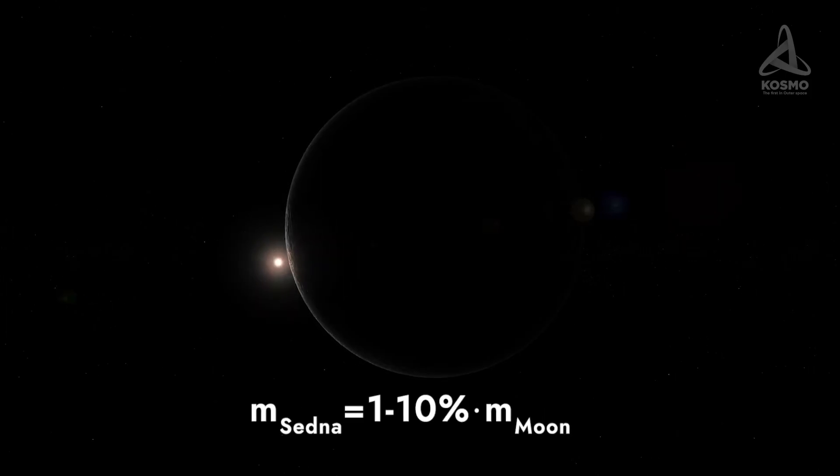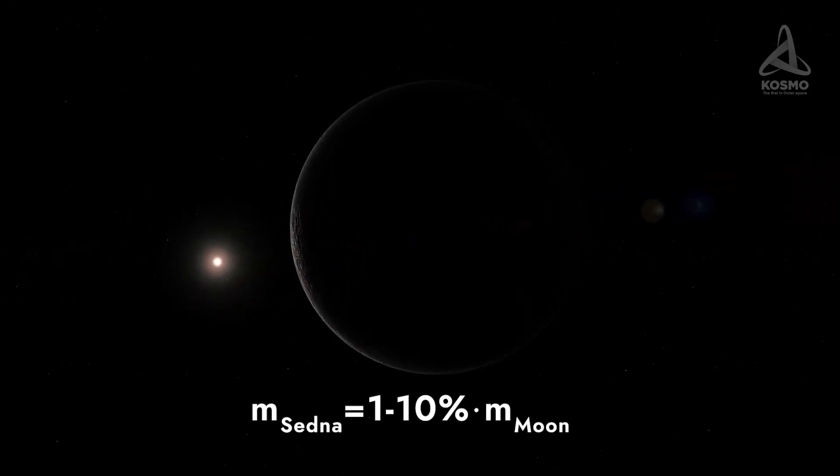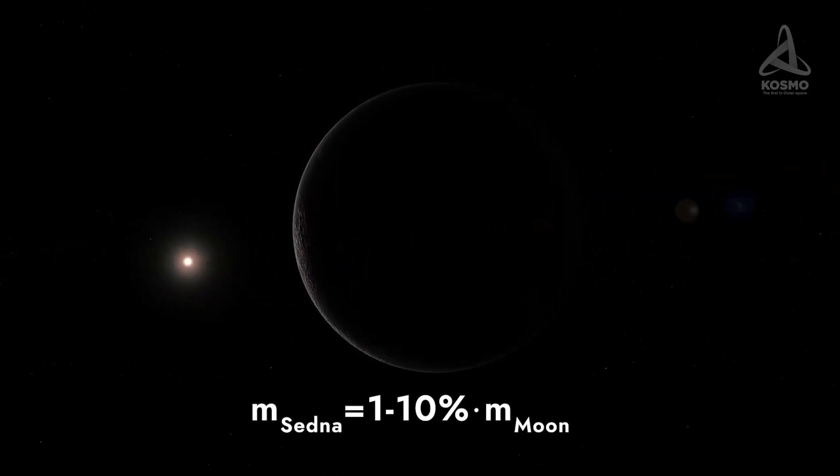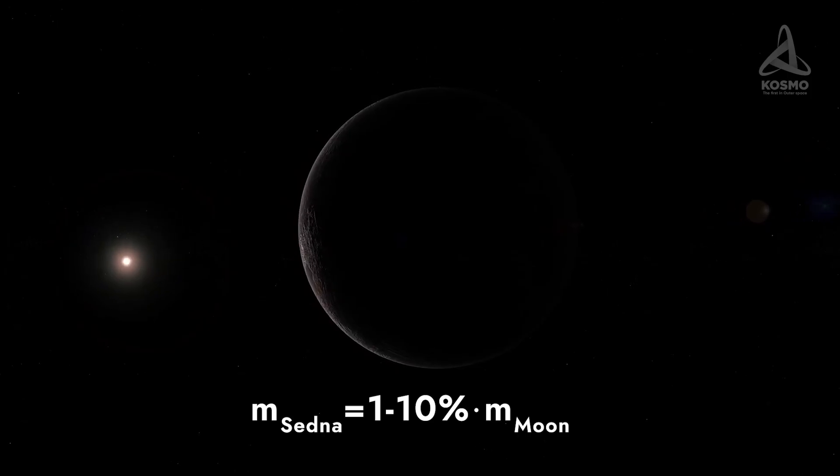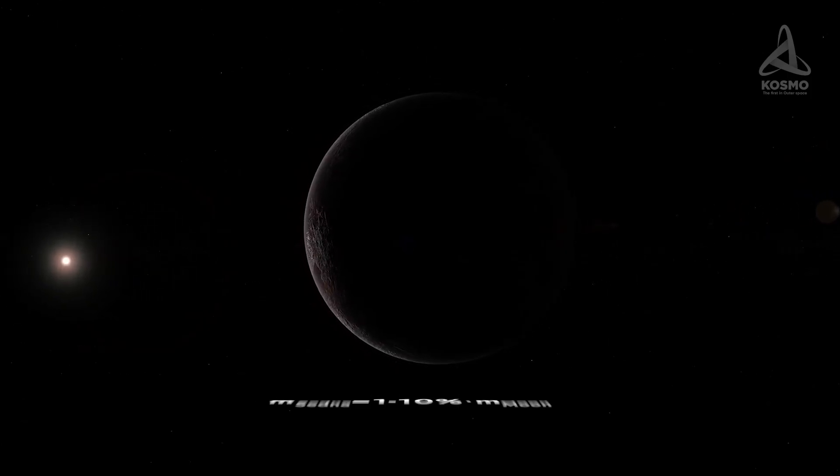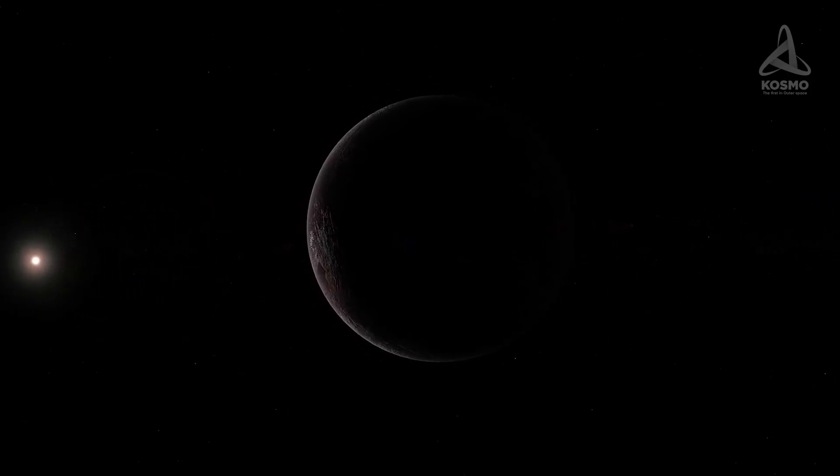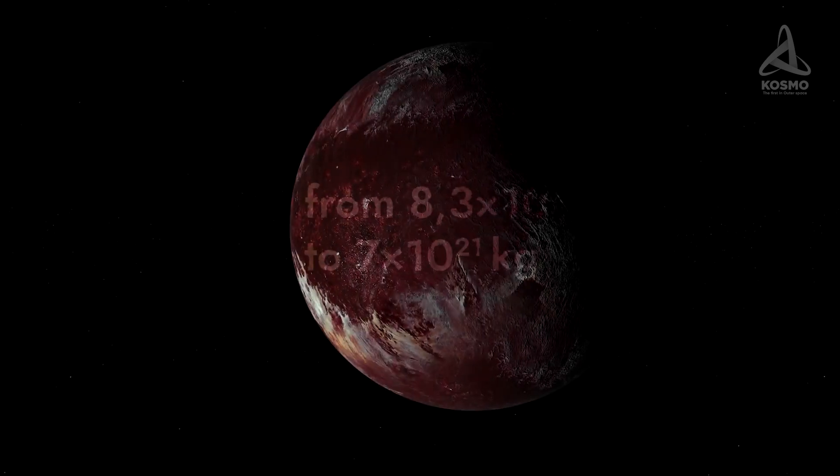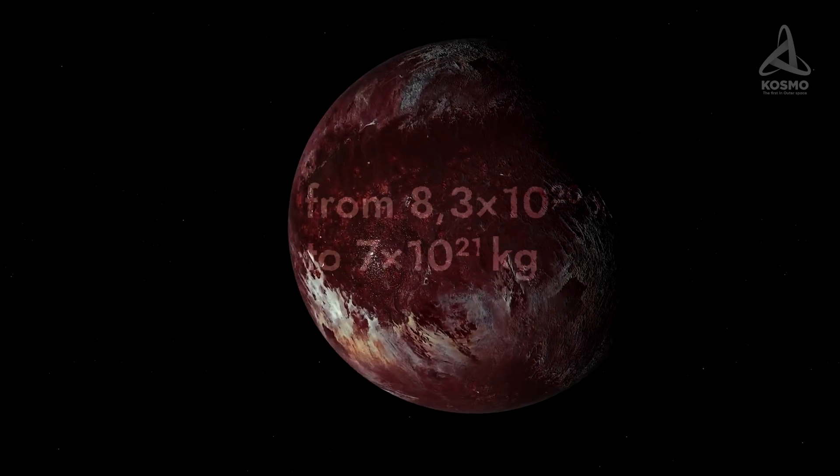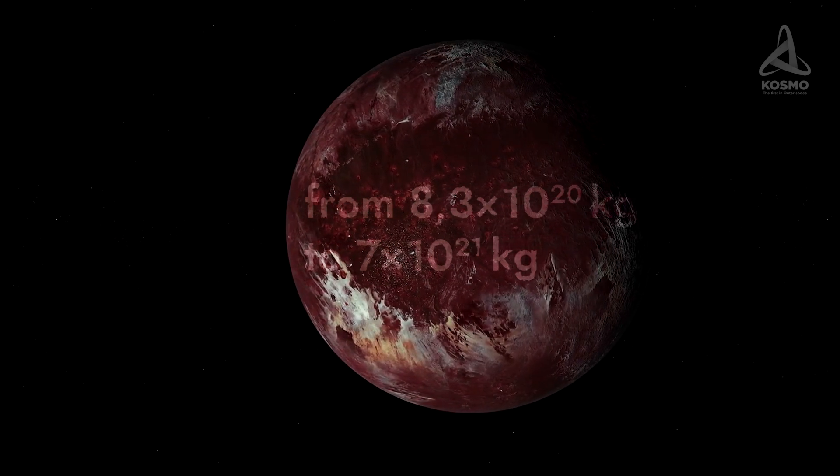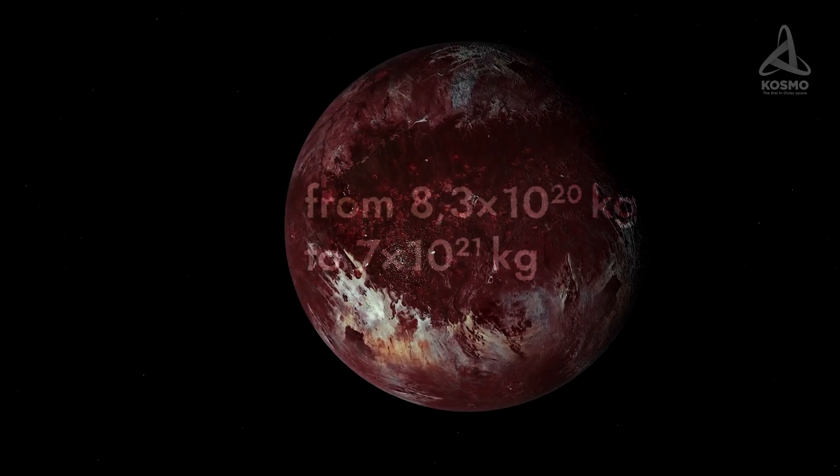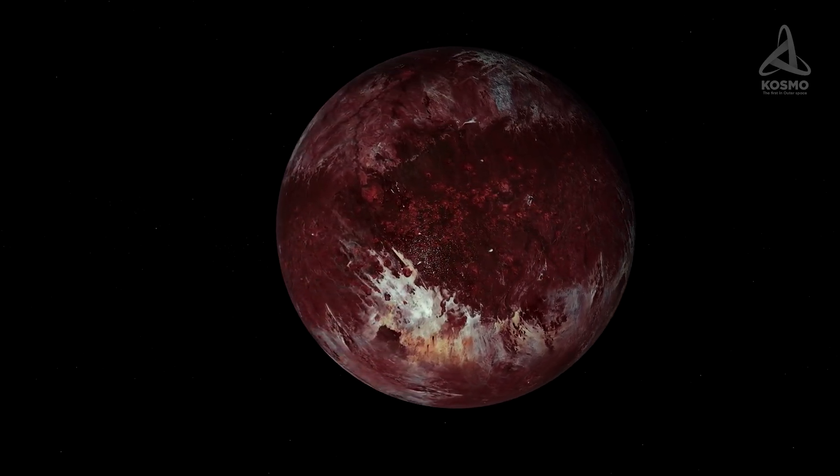As it is, it is estimated at 1 to 10% that of our Moon. In plain exact numbers, it could be anything from 8.3 times 10 to the power of 20 kilograms to 7 times 10 to the power of 21 kilograms. Only a special expedition to the dwarf planet's environs would yield much more precise data.